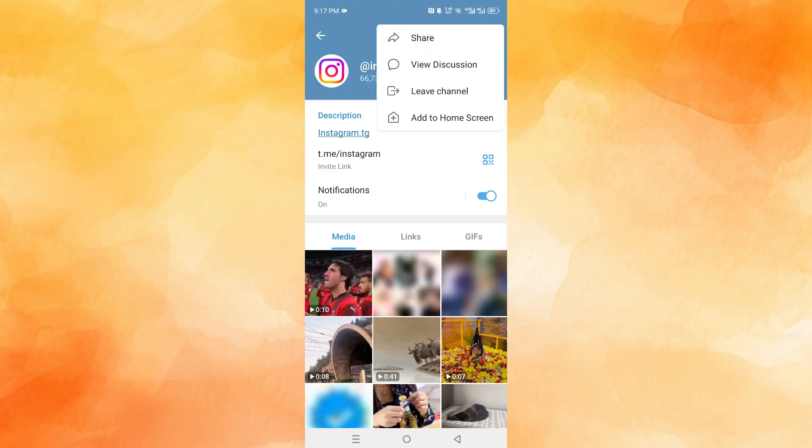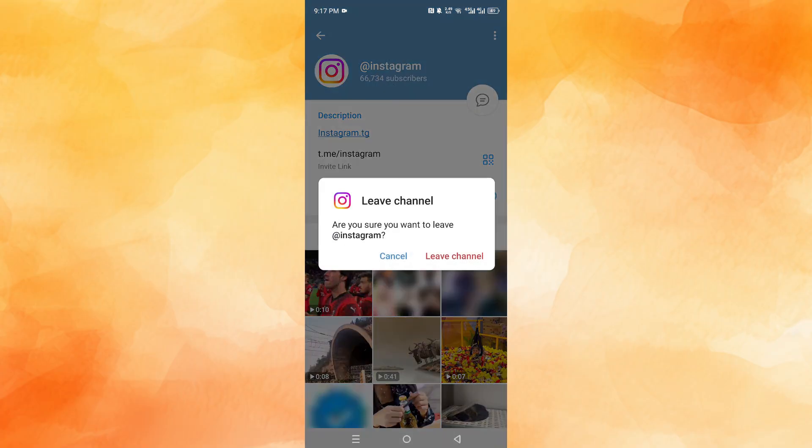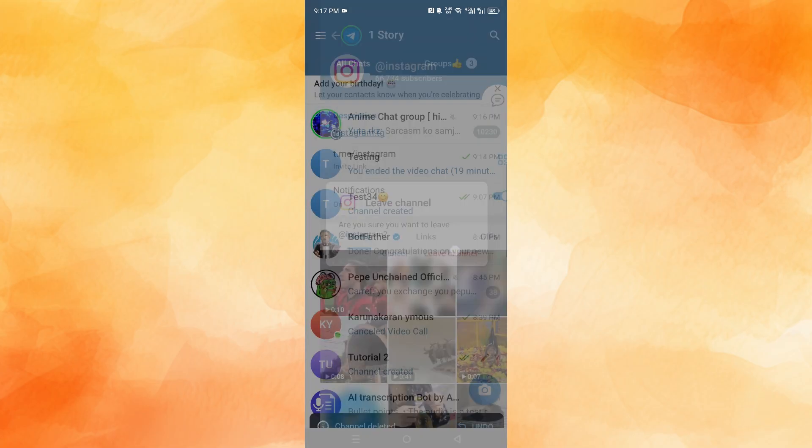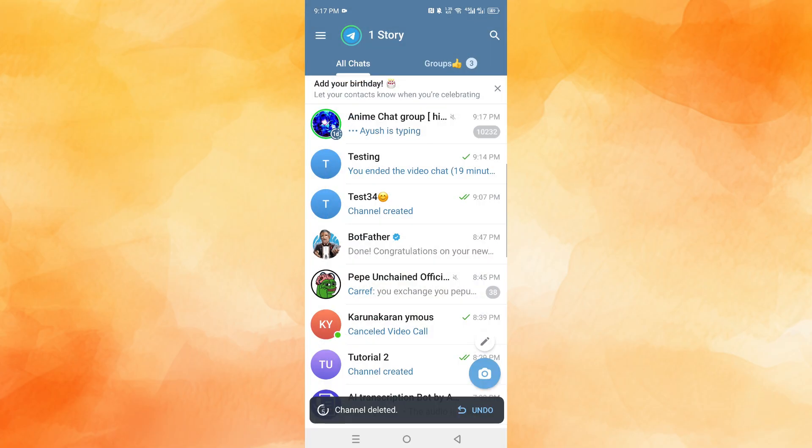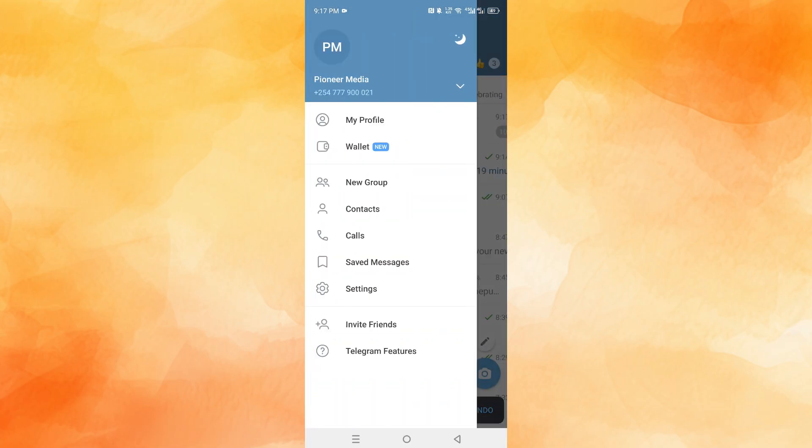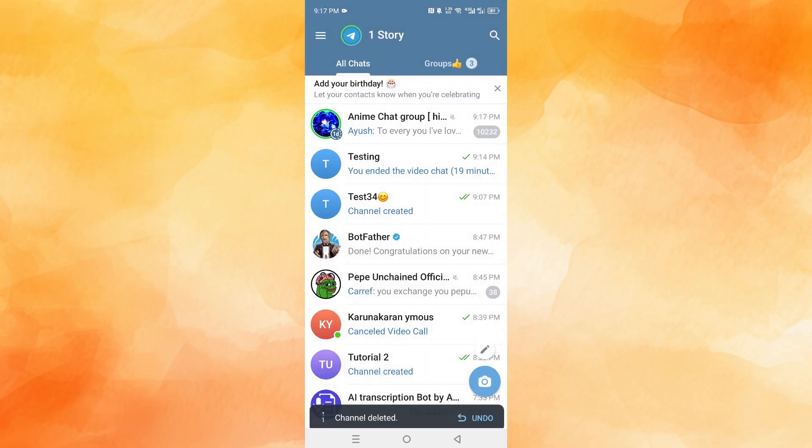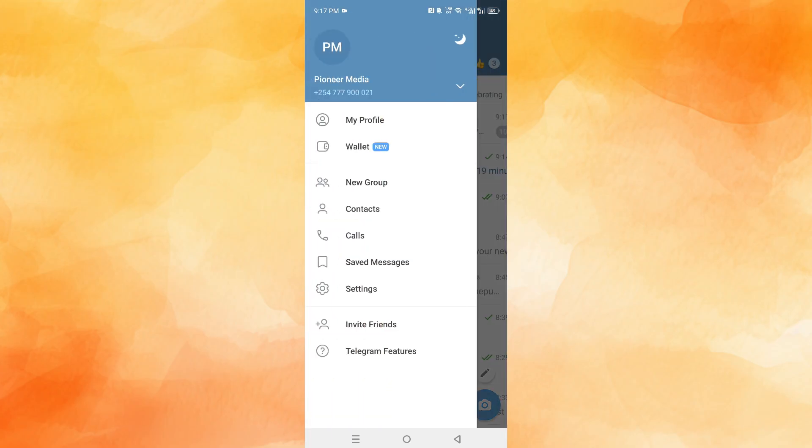Click here on 'Leave Channel' once this prompt comes up. Now, this is how you block channels. Come here and click on these three horizontal lines at the top left.